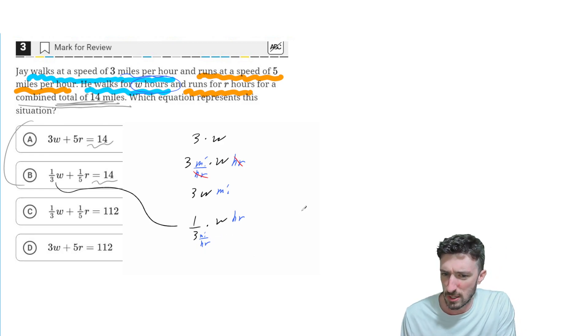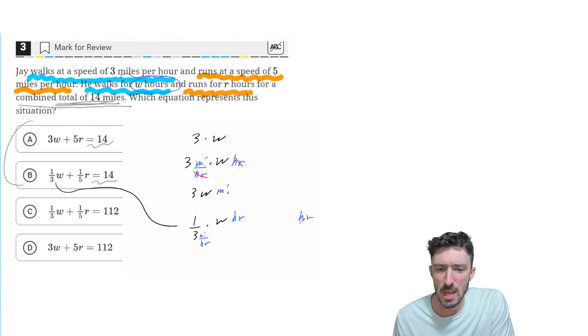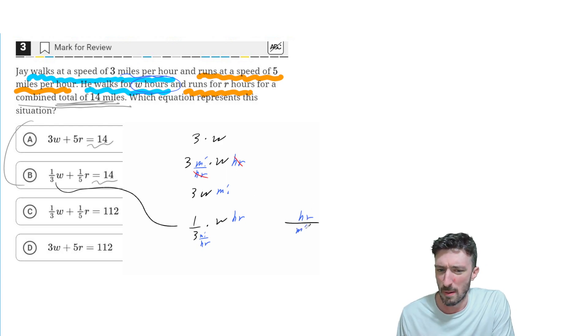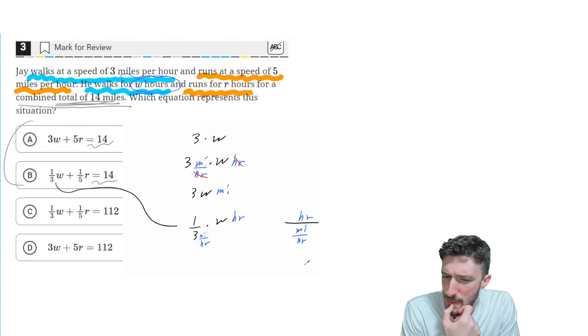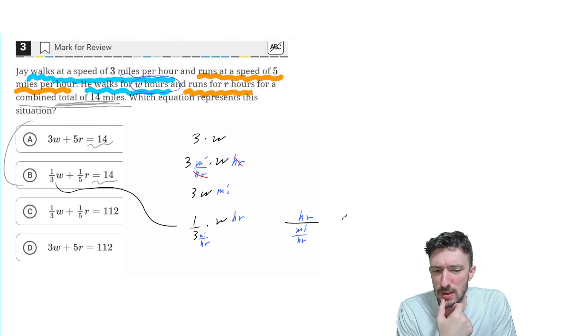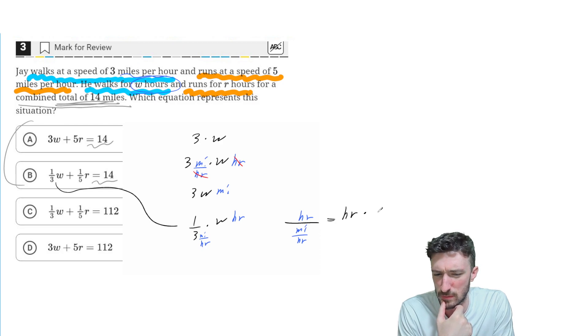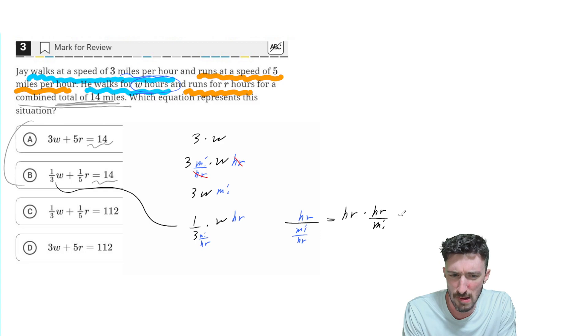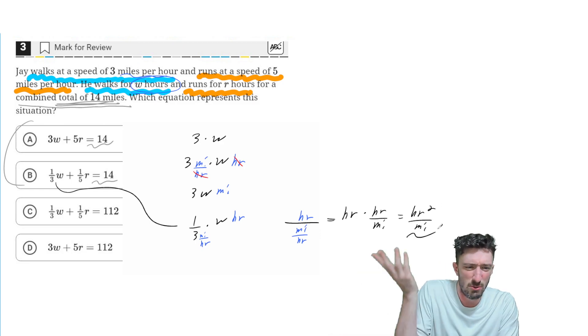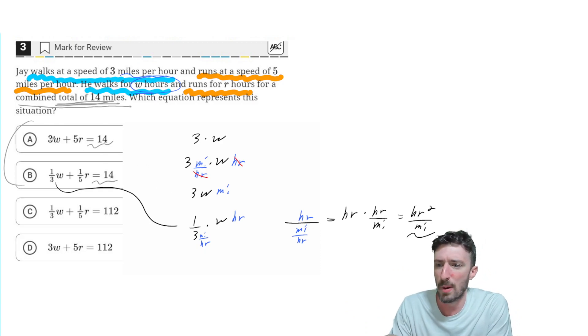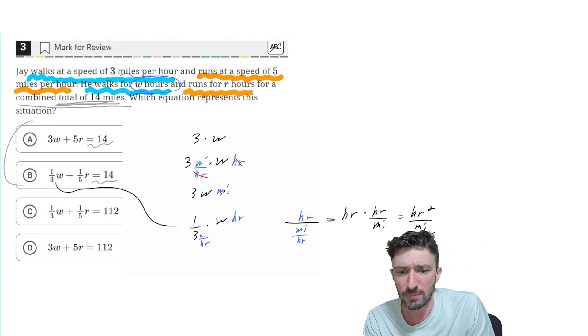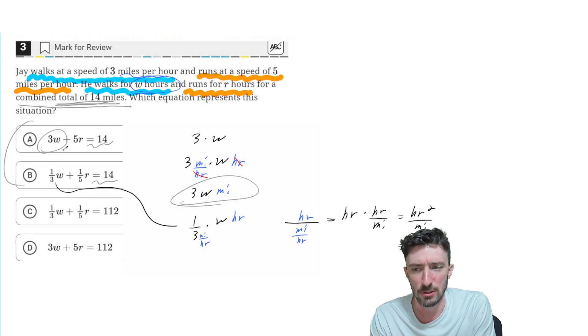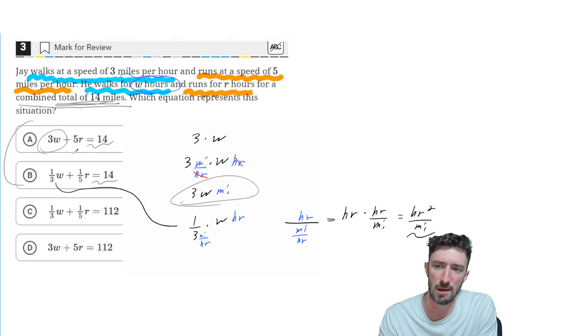In fact, my units, if all I focus on are the units, then it would be hours over miles per hour. So that would be like I'd have to keep change flip there and switch the bottom to hours over miles. Oh, God, hours squared over miles. What would I use that for? That doesn't make any sense. But the other one was coming out to miles. So a certain amount of miles for the 3W.